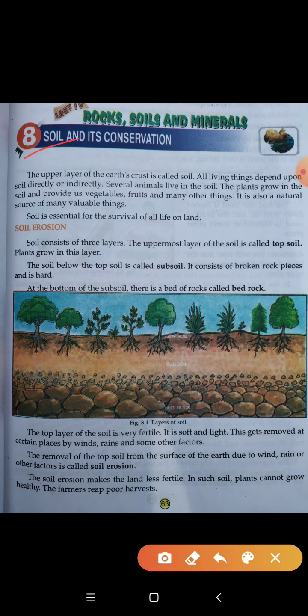The top layer of the soil is very fertile. Jo top layer hoti hai soil ki woh bohat zyada fertile hoti hai. It is soft and light — yeh bohat mulayam hoti hai aur halki hoti hai. This gets removed at certain places by hawaon se, barish se, aur bohat saare factors jaise human activities se. The removal of the top soil from the surface of the earth — is top soil ka prithvi ki satah se remove hona, chahe woh wind se ho, rain se ho ya kisi bhi factor se ho — kya kehlata hai? Soil erosion kehlata hai.